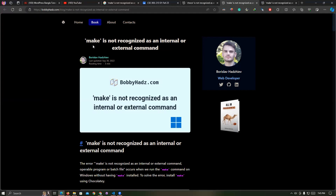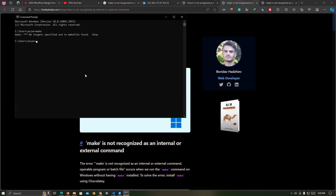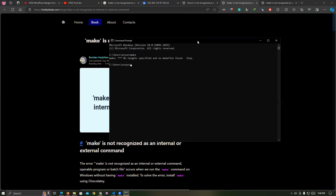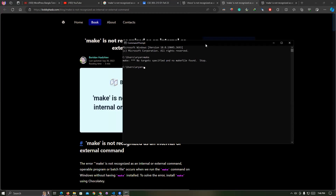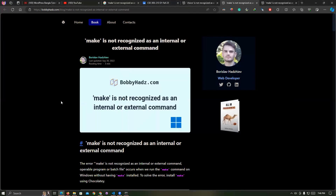When make is not recognized as an internal or external command, suppose when I write down the command 'make', it shows 'no makefile found' or 'make file not found in my path' — but the makefile does exist. If you run the command on Windows or Mac, it can show 'make is not recognized as an internal or external command.' So first, how do we install make?